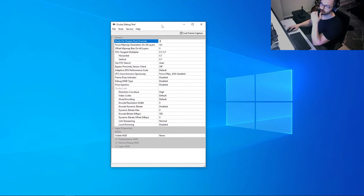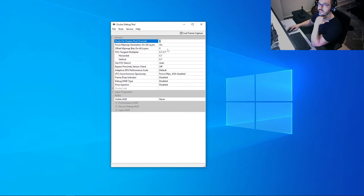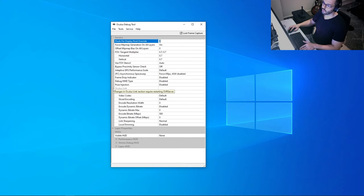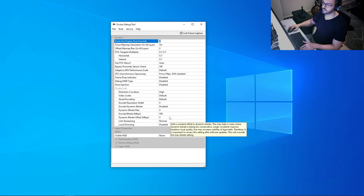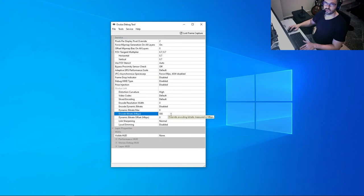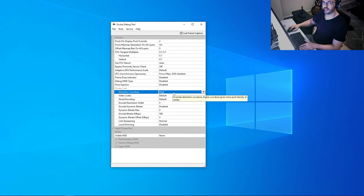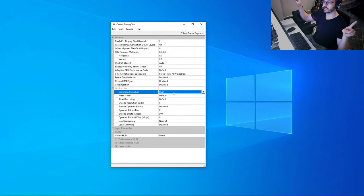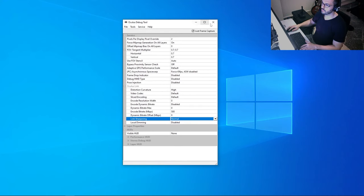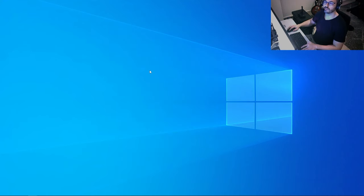Keep in mind that all Debug Tool settings above the Oculus Link section are not saved — they reset every time you close the tool. Settings below the Oculus Link line are persistent. For bitrate I use 500, which is more than enough. For distortion curvature I use High, because the center of the image gets more pixels than the perimeter. Once you've set everything, close the Debug Tool and open X-Plane.